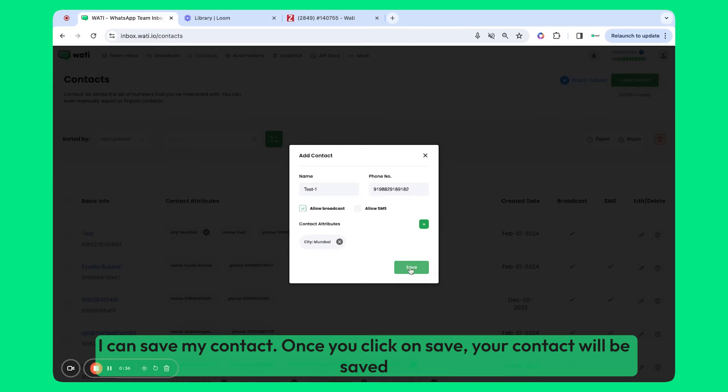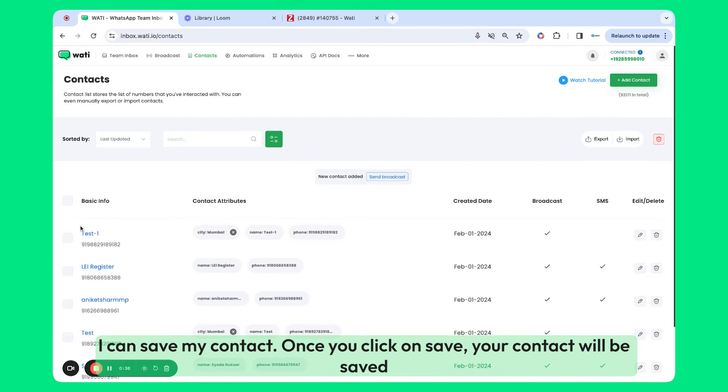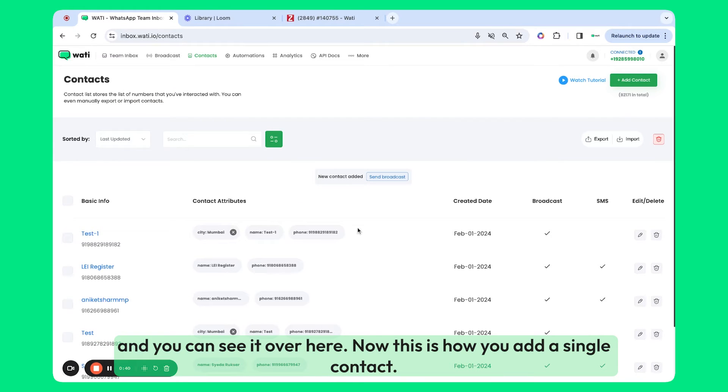Once you click Save Your Contact, it will be saved, and you can see it here. This is how you add a single contact.